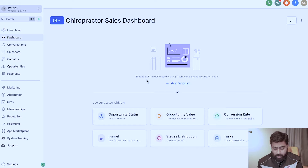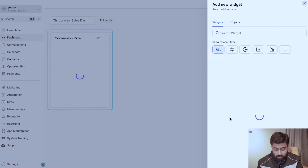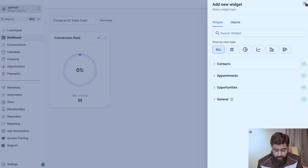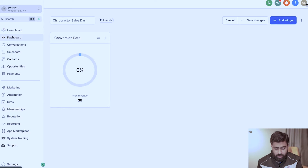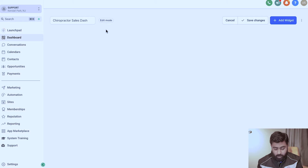Right off the bat you'll see that there's nothing here yet, but Go High Level suggests a few things like conversion rate, opportunity value, and so on. If you click on one of those it will automatically add that widget — it's very intuitive, just like creating widget layouts on your iPhone. Let me remove this for now and talk about how I'll build the dashboard you saw at the start of the video.